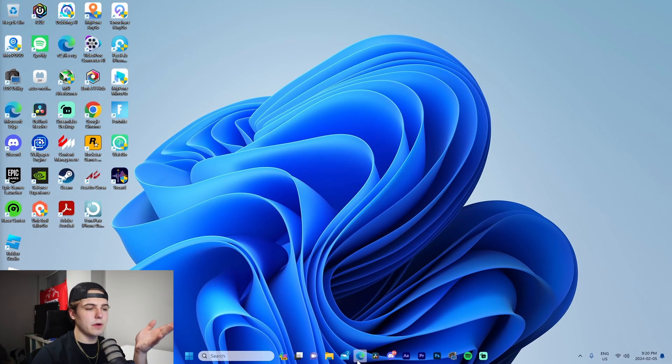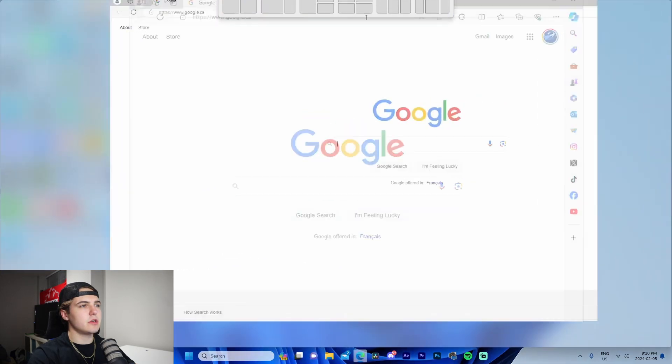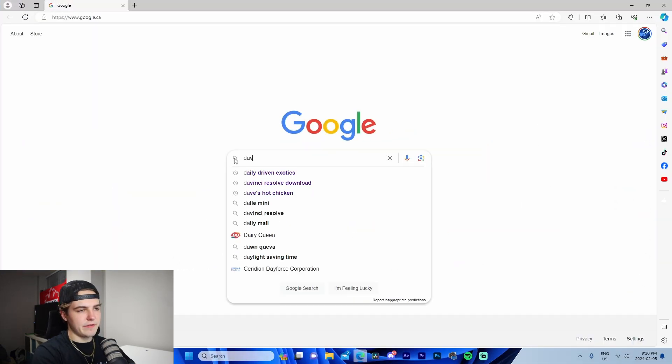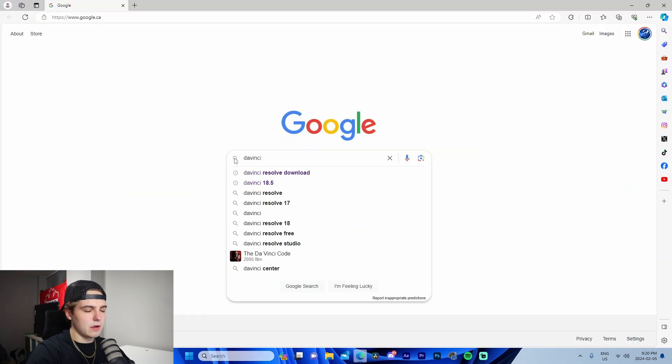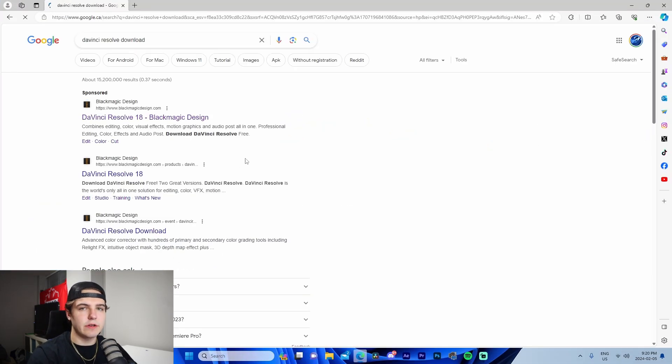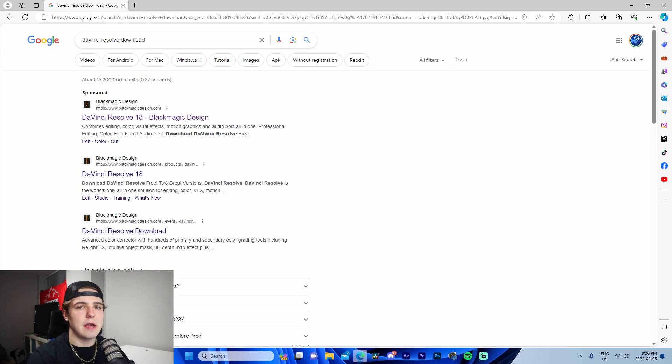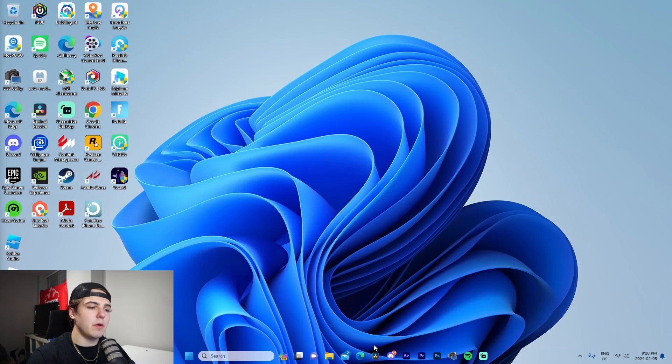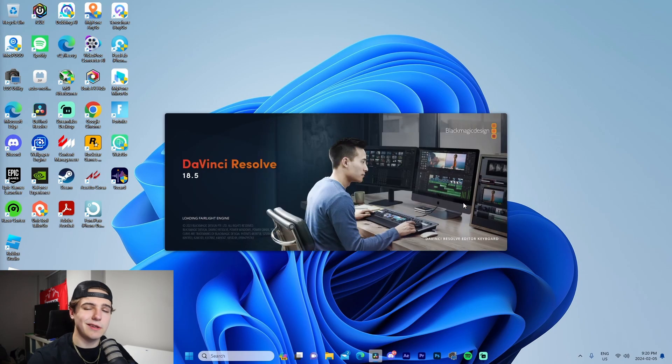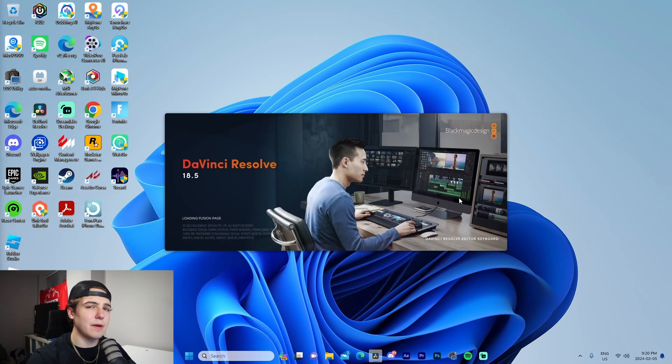All right, guys. So once we're on our computer, we're just going to open up Edge and we're going to look up DaVinci Resolve download. If you haven't already, just download DaVinci Resolve. It's 100% free and you guys can literally download it with no issues today. Once we've done that, what we're going to do is we're going to open up DaVinci Resolve. And I'll see you guys once that's done booting up.